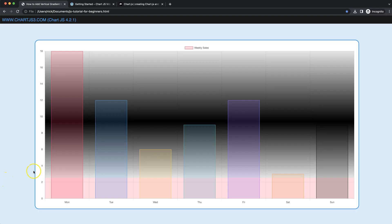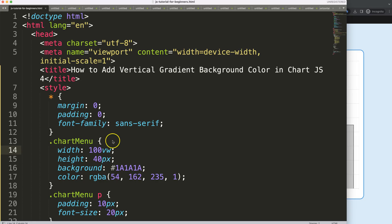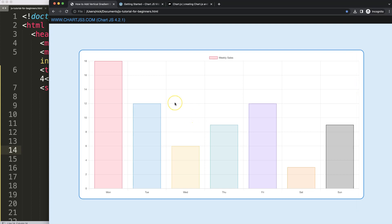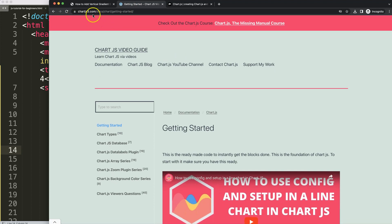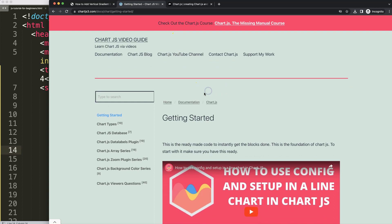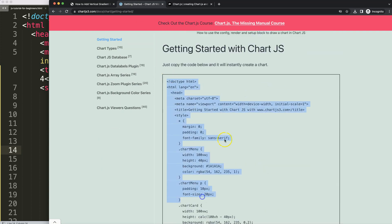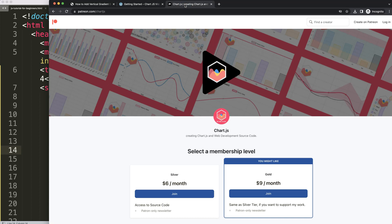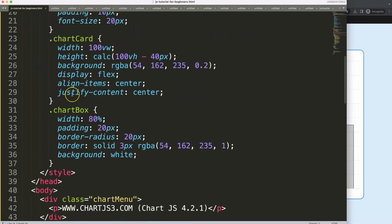Let's look at how we can create a vertical gradient effect with a gradual effect and an instant transition. We'll start by adding a vertical gradient background color in Chart.js. First, make sure you have the boilerplate template — you can find it at chartjs3.com/getting-started, and the link is also in the description. Scroll down and copy that chunk of code. If you want the source code for this or other videos, check out my Patreon page.